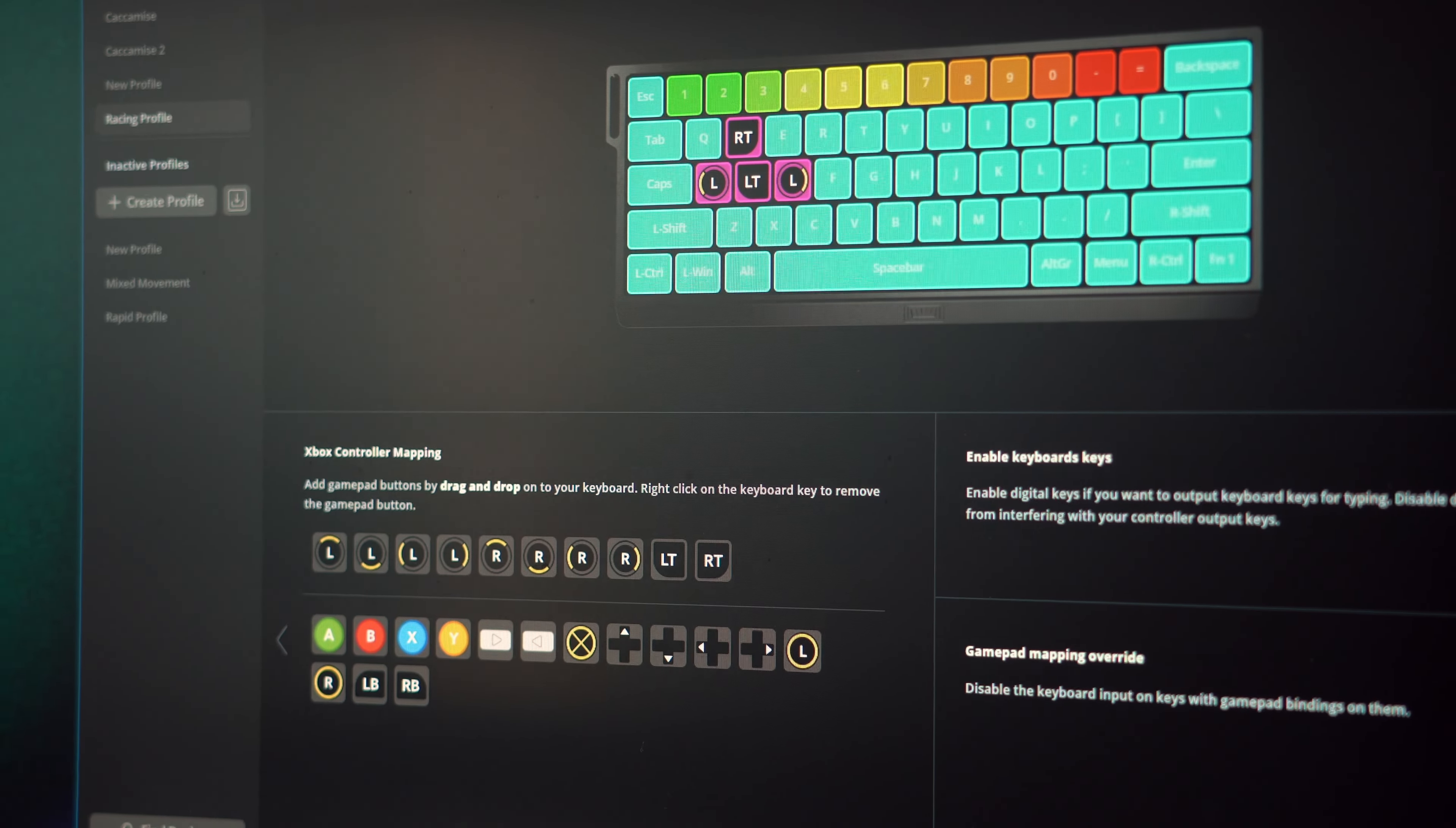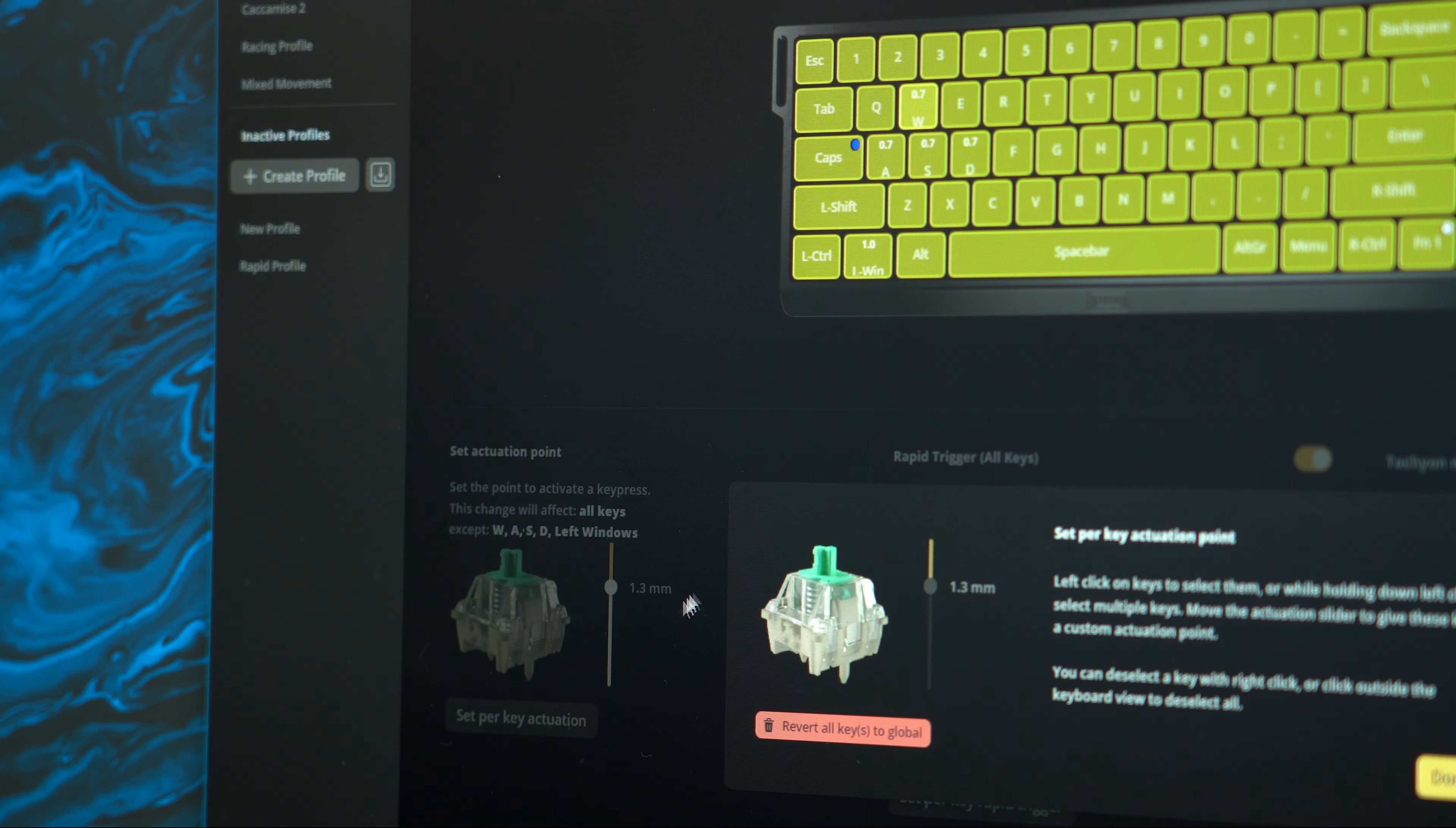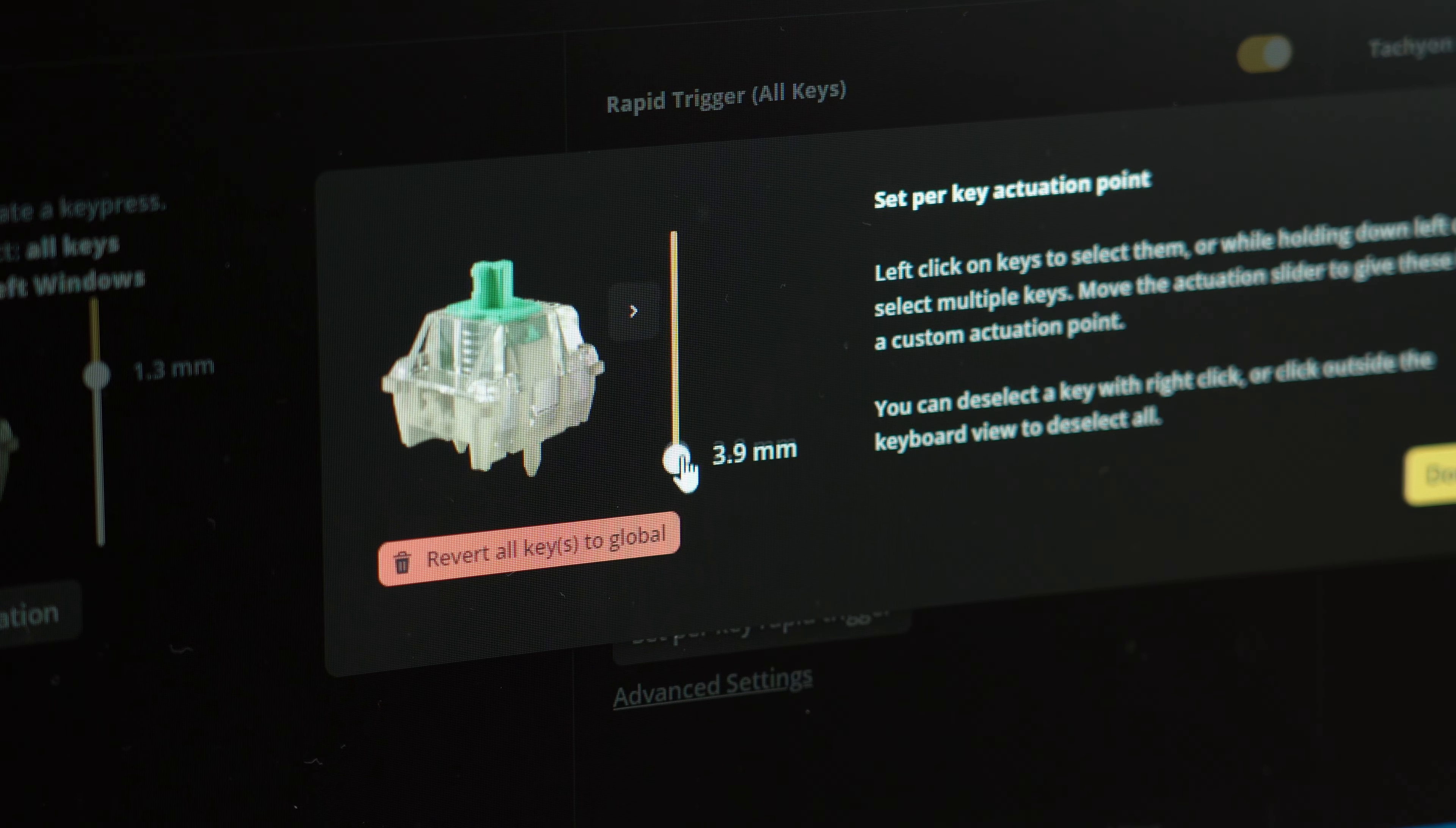What this analog signal can give you is controller-like behavior which is super beneficial in a lot of different games. You also get full control over each key's individual actuation point, customizable from 0.1mm all the way up to 4mm.